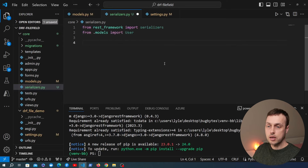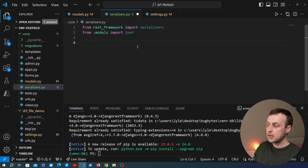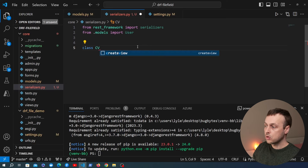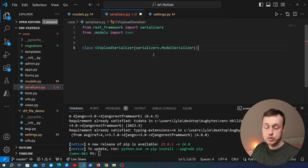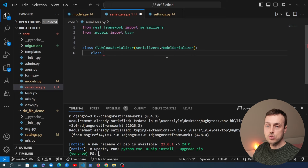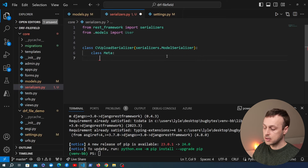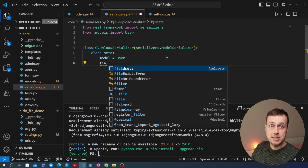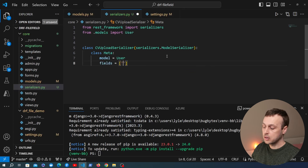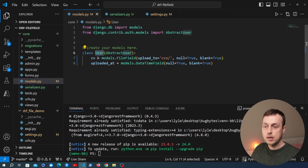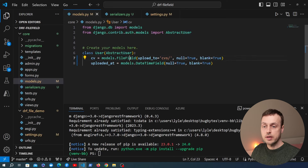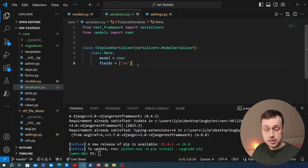At the top of serializers.py I'm going to import the serializers module from Django REST Framework and also the User model. We'll create a class called CVUploadSerializer inheriting from serializers.ModelSerializer, linking it to the User model in the Meta class. The model is User and we only want a single field, so we pass fields as a list containing just 'cv'. This CV field exists on the model — it's the FileField — and we're telling REST Framework that this serializer should operate only on that field.